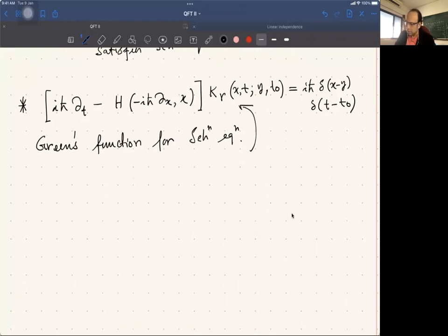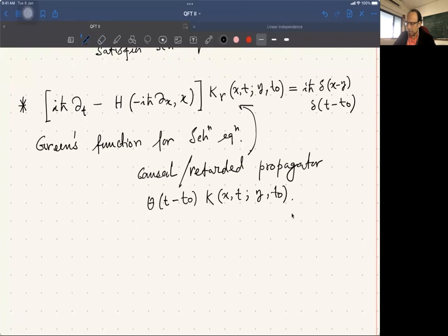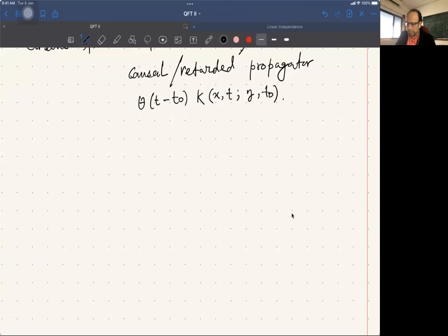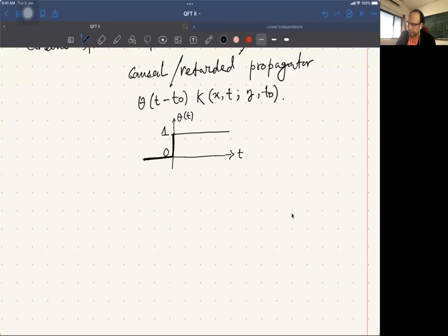The causal or retarded propagator is given by θ(t−t₀) times the original propagator, where θ is the Heaviside step function: θ = 0 for t negative and θ = 1 for t positive. The derivative of θ is the Dirac delta function.